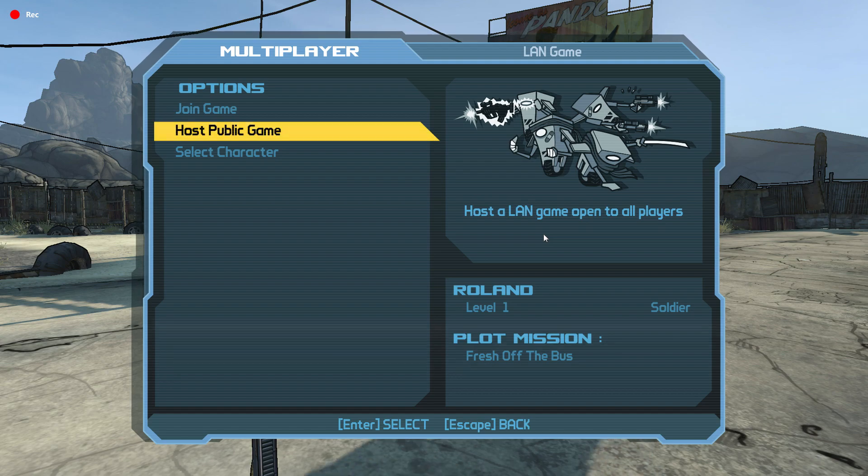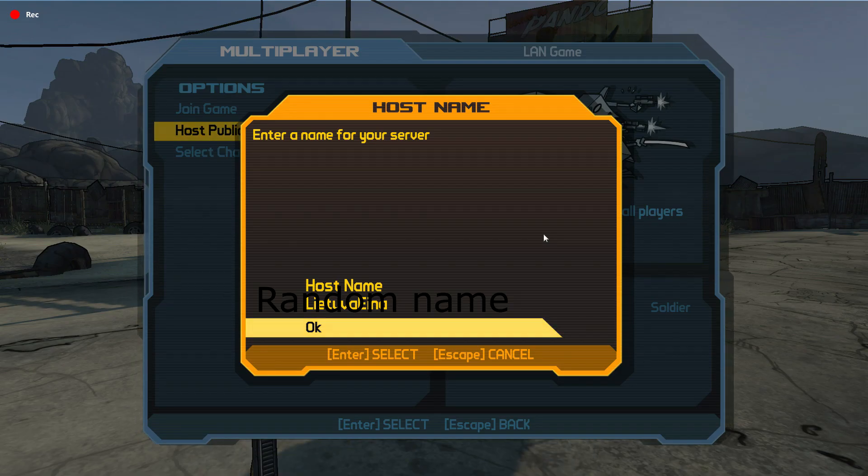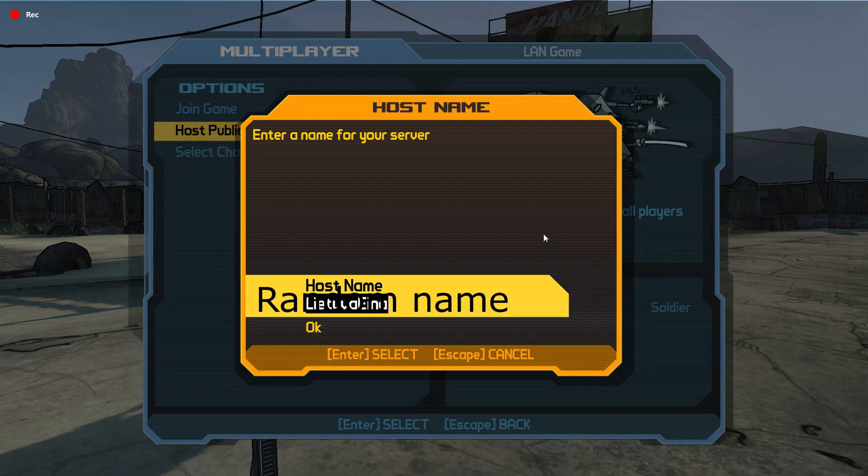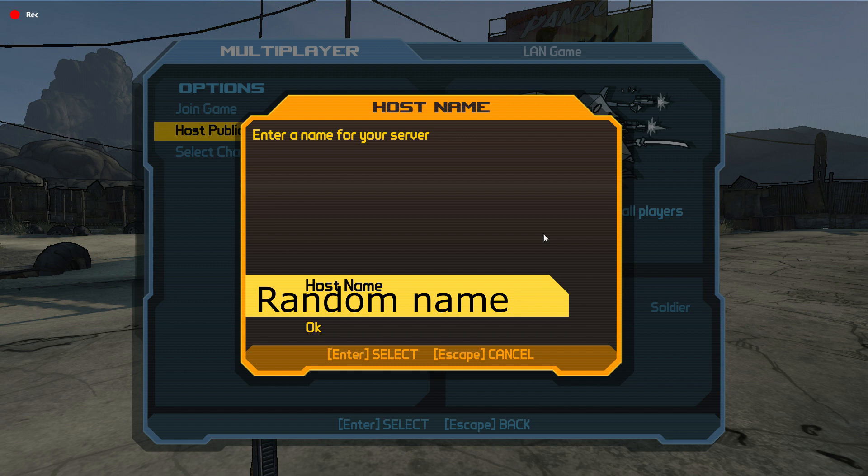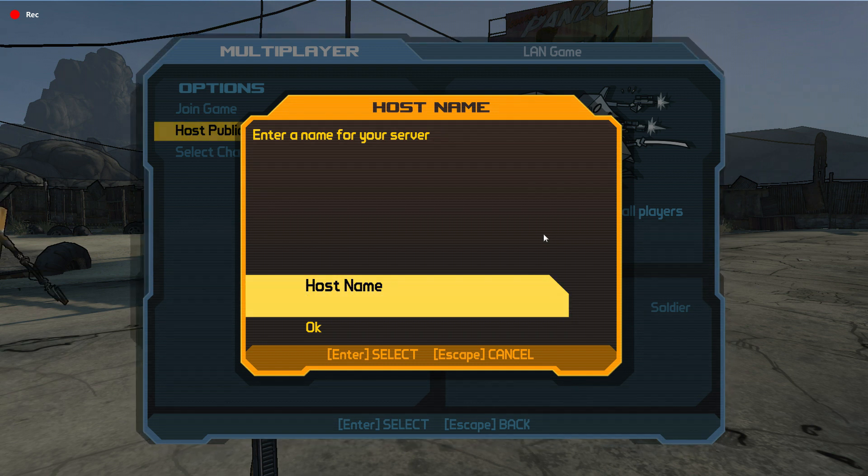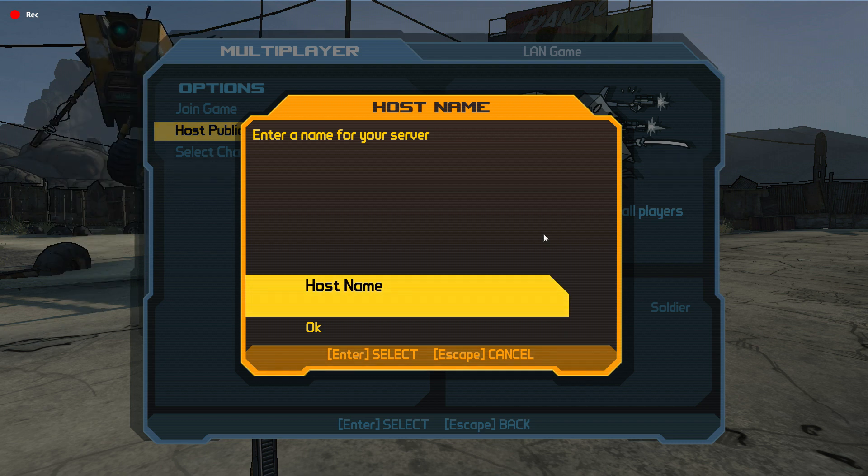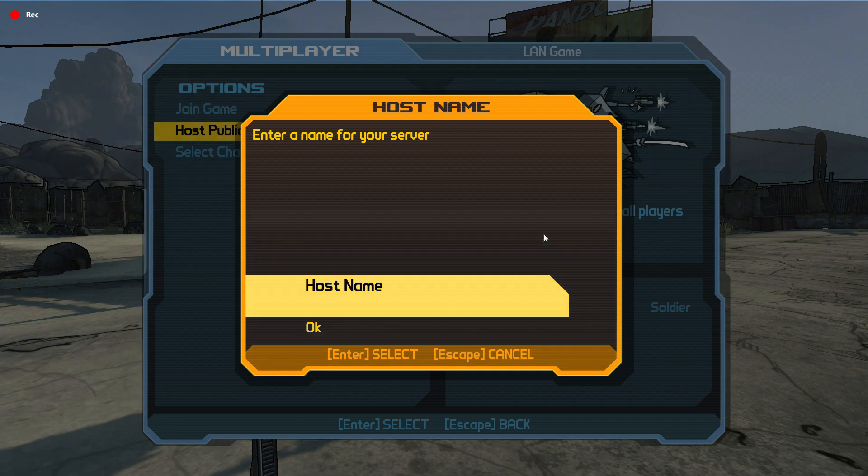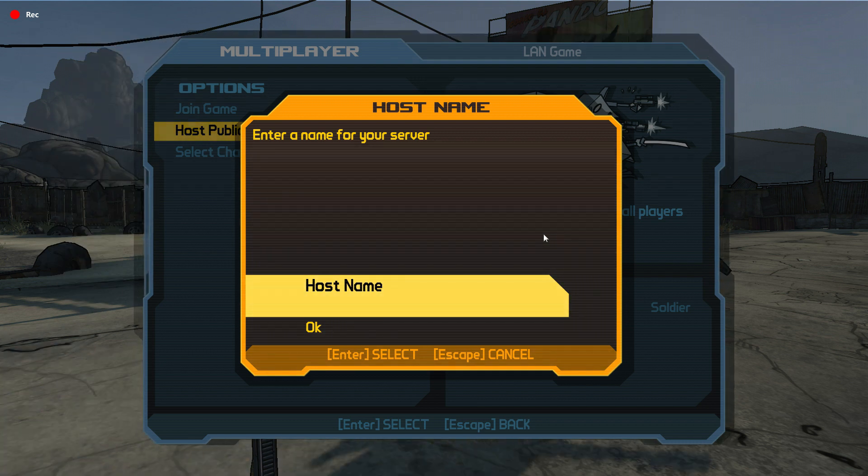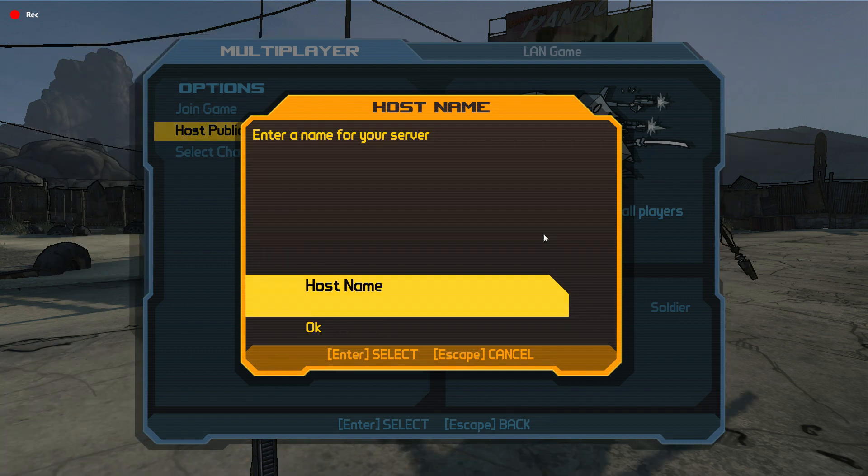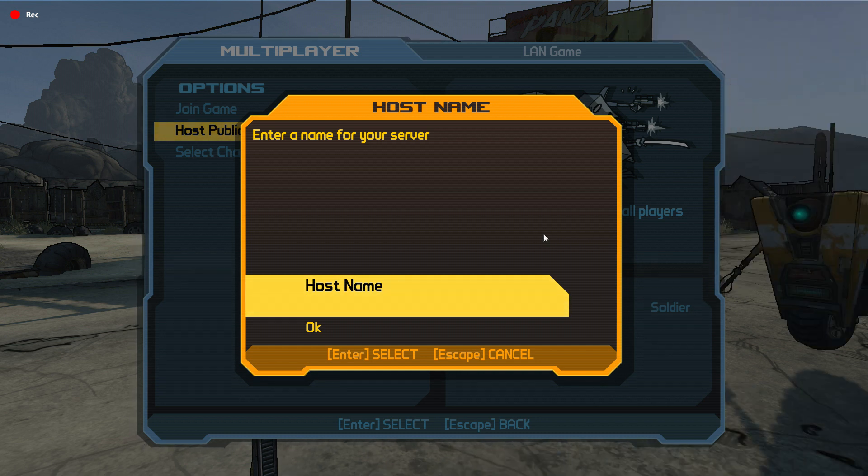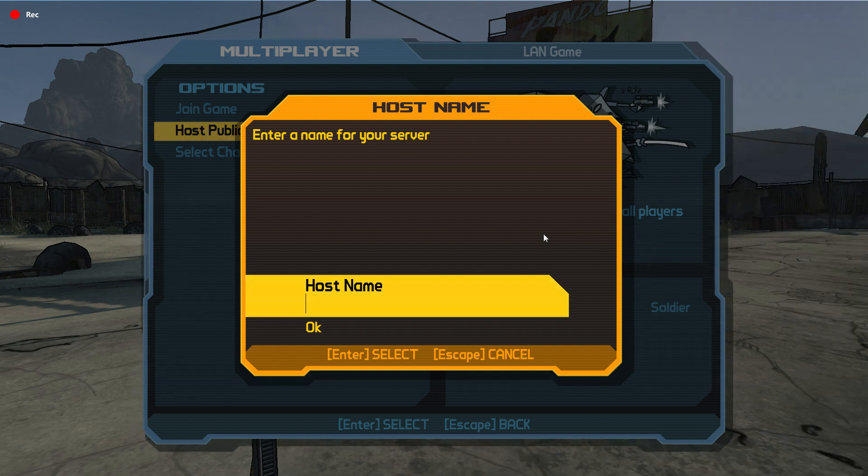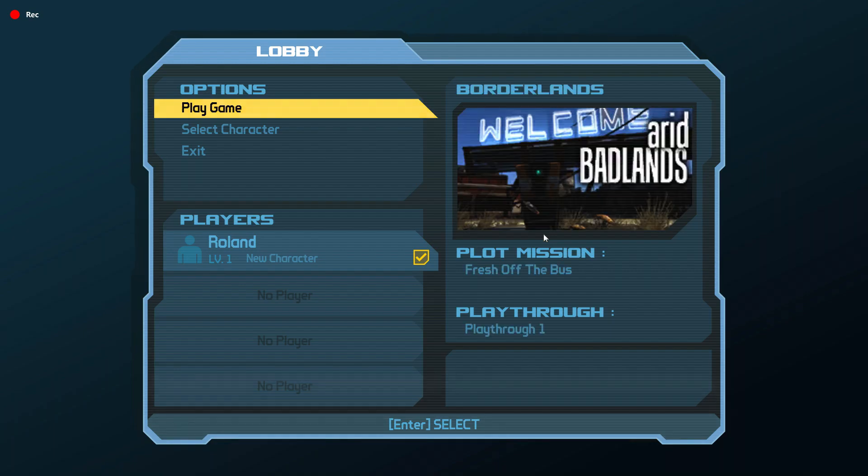You host the public game. You just choose whatever host you want. Just write, it doesn't really matter. Your friends won't have to type it in. So there's no really real reason to name your host. But just name it. You create it and there you have it. There's your lobby.